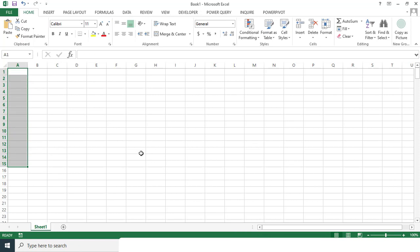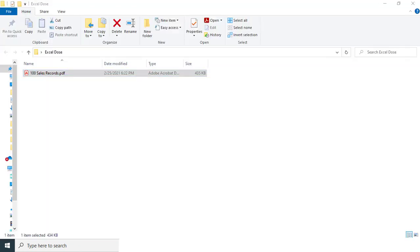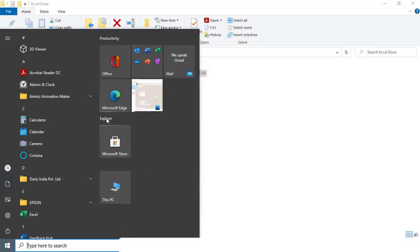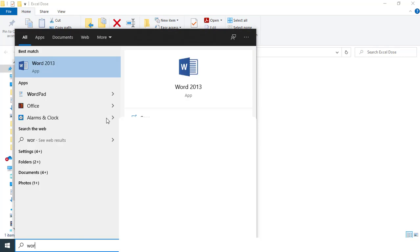So first thing is what we have to do is we have to go to our PDF file. And then press Windows key and then type Word because you have to open it in the Word document first.